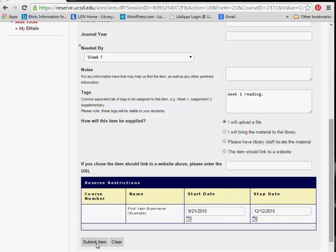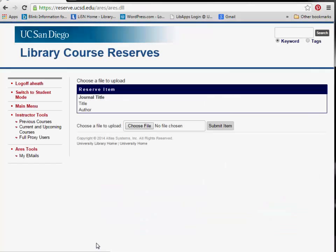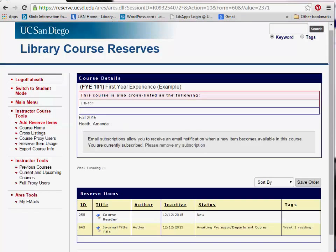Once the form is complete, click Submit Item. If an upload is required, you may upload the file at this point in the process. If not, you will be taken directly to the Course Details page.